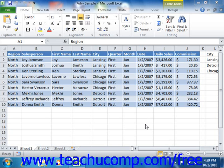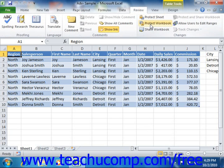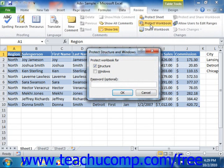To apply workbook security, click the Protect Workbook button that appears in the Changes group on the Review tab in the ribbon. This will launch the Protect Workbook dialog box. Check the boxes for the objects that you want to protect and enter a password if desired. If you enter a password, you will need to re-enter it into the confirmation dialog box that appears when you click the OK button.